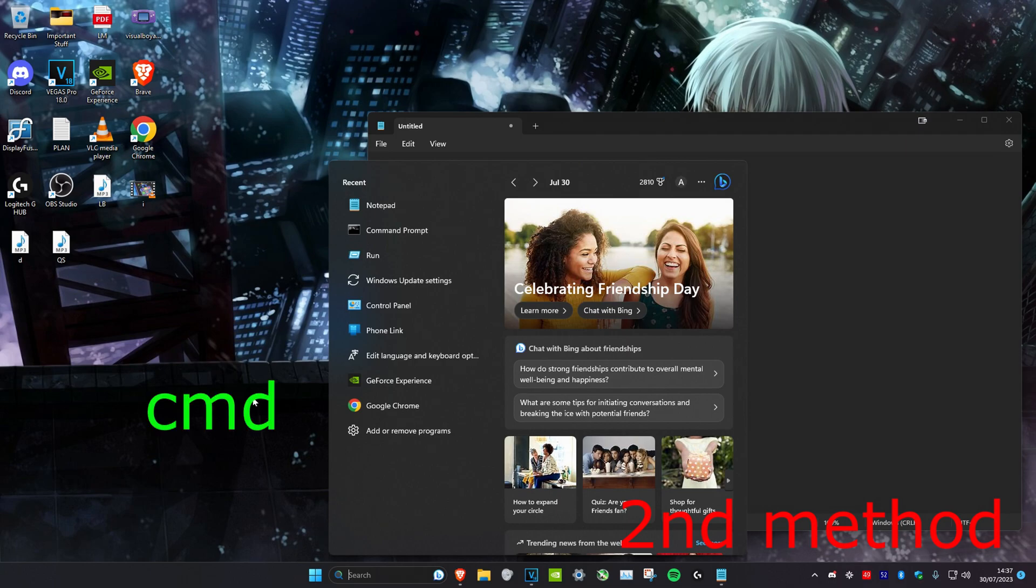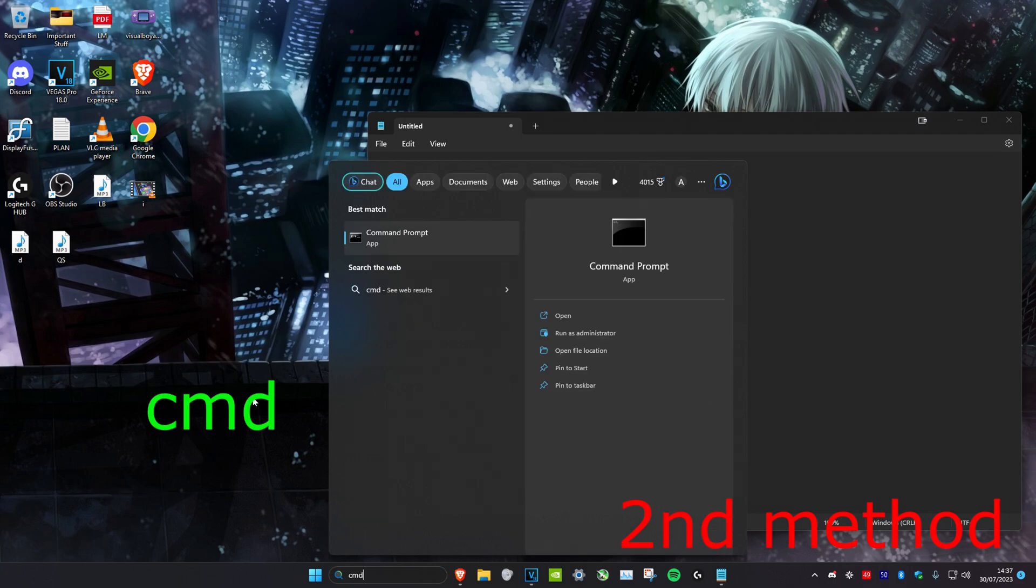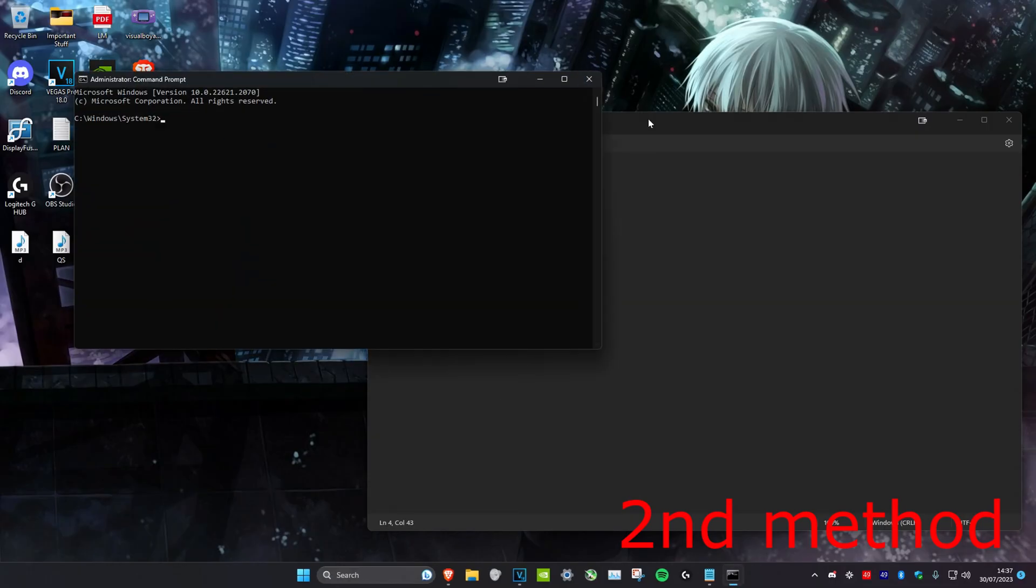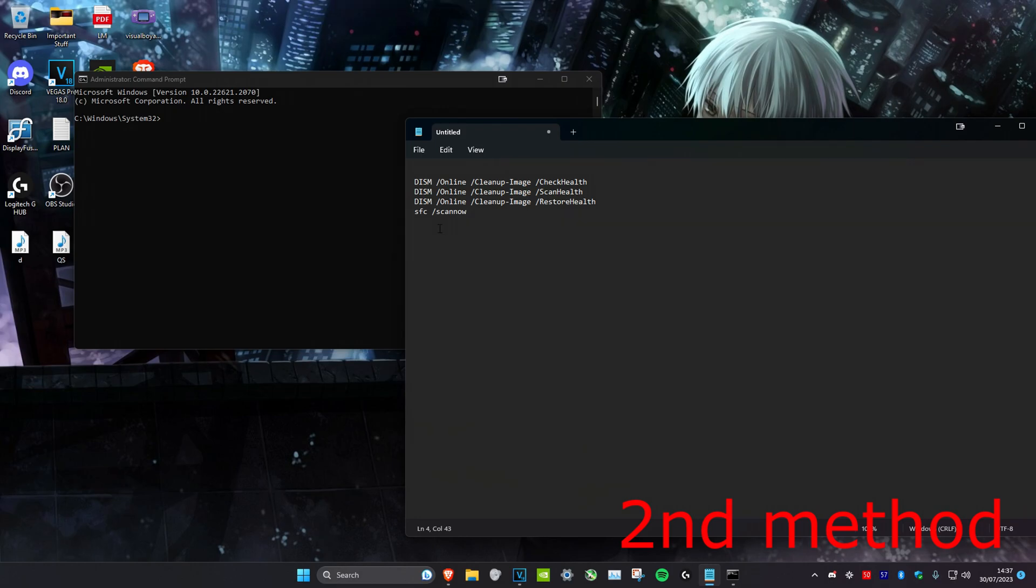Type in CMD, then we're going to run it as administrator. Click on yes. Once you're on it, you want to run all of these four scans separately, which will be in the description.